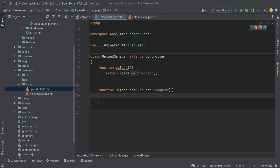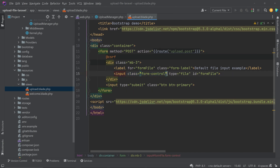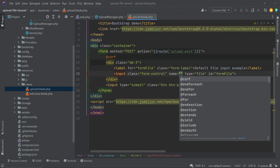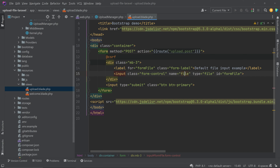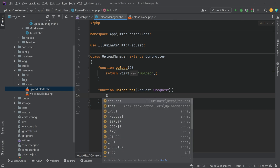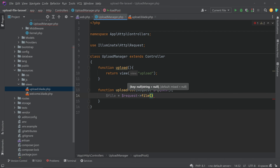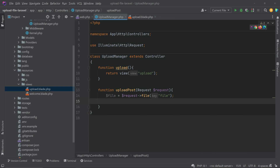In the 'uploadPost' function we will manage the upload. We need to add a name attribute to the file input, so go to upload.blade.php and inside the input tag give a name — I am naming it 'file'. Then go back to the controller and access that file using '$request->file('file')'. We will get the file details in this variable.